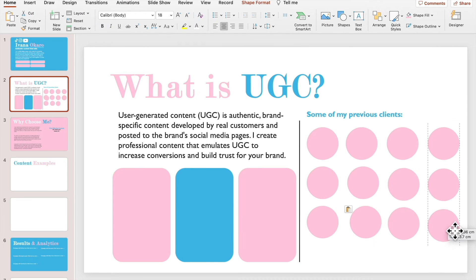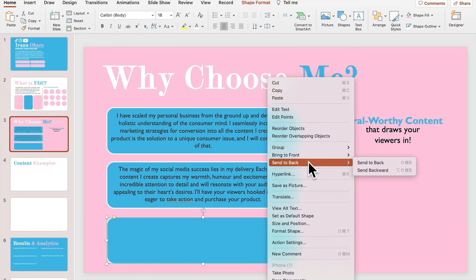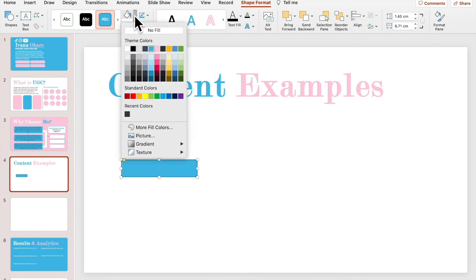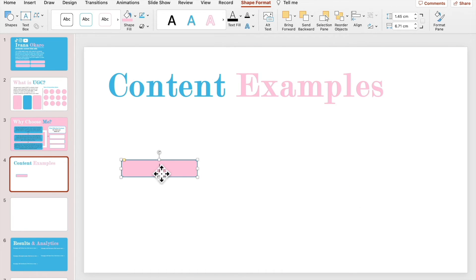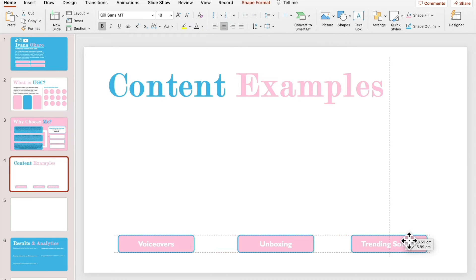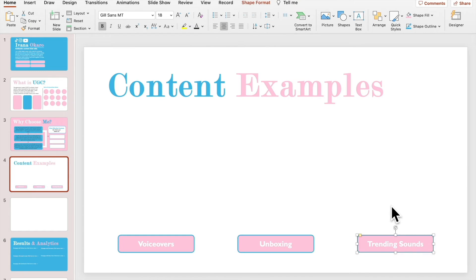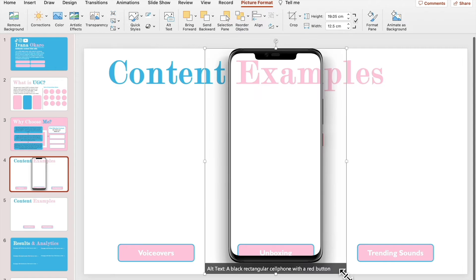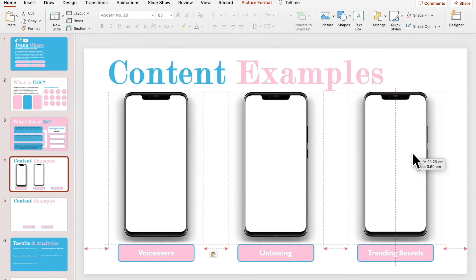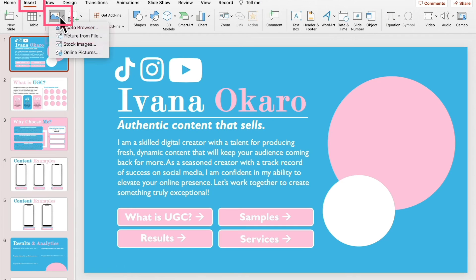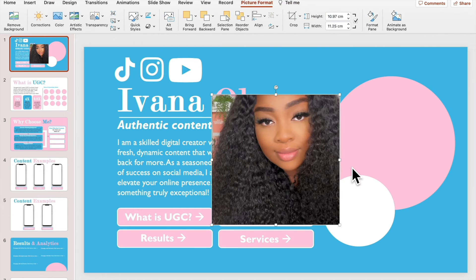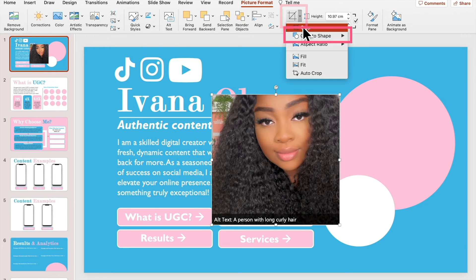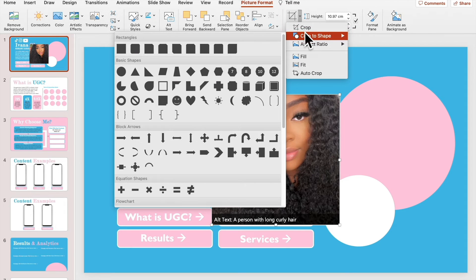I recommend taking your time to brainstorm different layouts that match your vision and brand. On the sample slide, I decided I would insert a transparent image of a phone to present my past work. Its dimensions may need to be adjusted to fit your videos, but luckily PowerPoint makes this simple. Next, I add in my images and videos. First, I upload a picture of myself and crop it into a shape by selecting Picture Format, then clicking the down arrow next to crop.